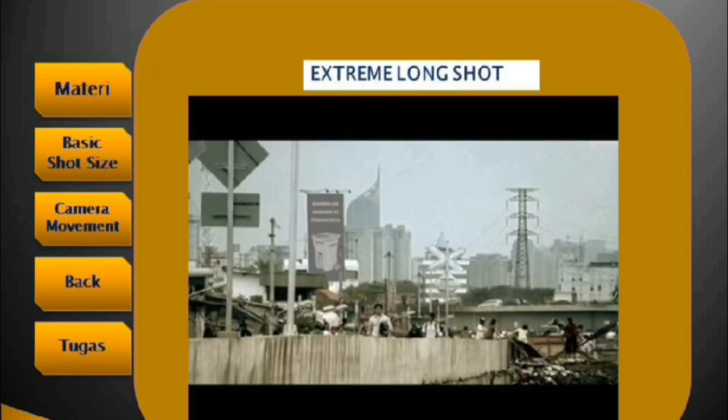Yang pertama adalah extreme long shot. Coba diperhatikan gambar yang ada di layar. Extreme long shot yaitu shot yang menekankan pada perkenalan awal, yang menunjukkan seluruh lokasi sebuah adegan atau isi cerita. Karakter shotnya sangat jauh, panjang, luas, berdimensi lebar. Biasanya digunakan untuk perkenalan awal ketika masuknya suatu adegan atau isi cerita.